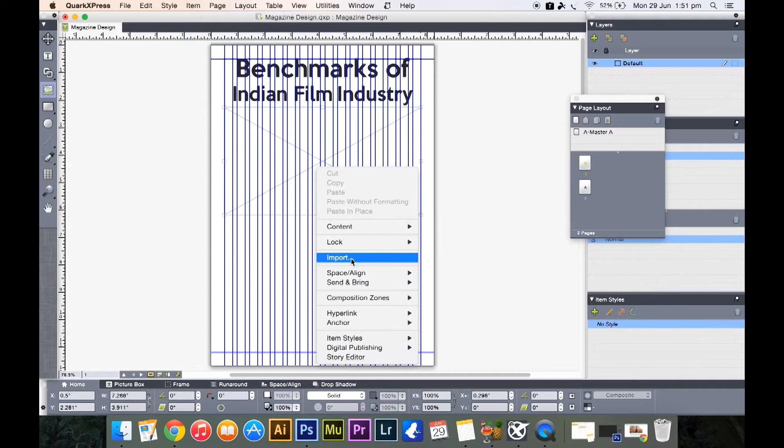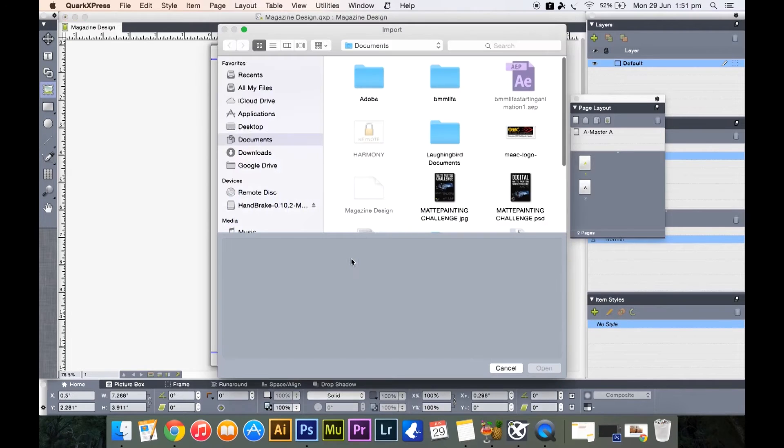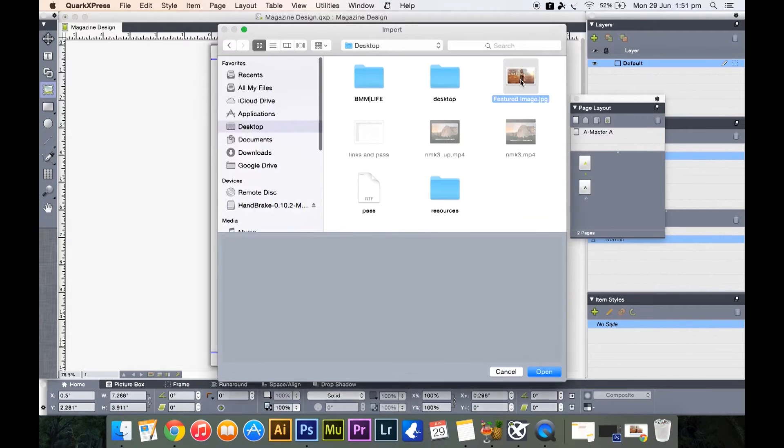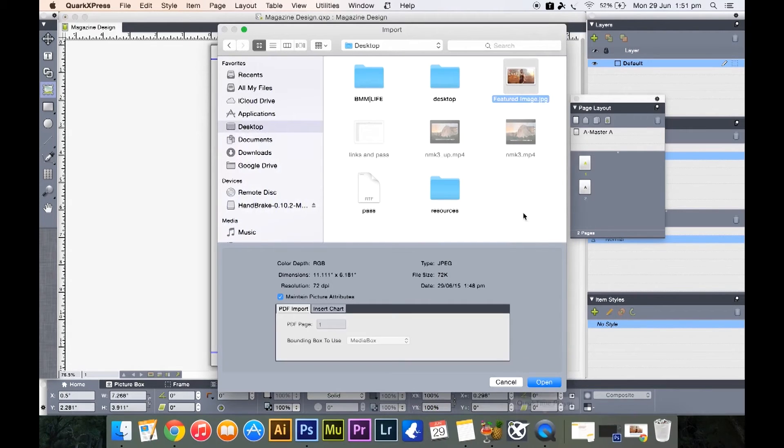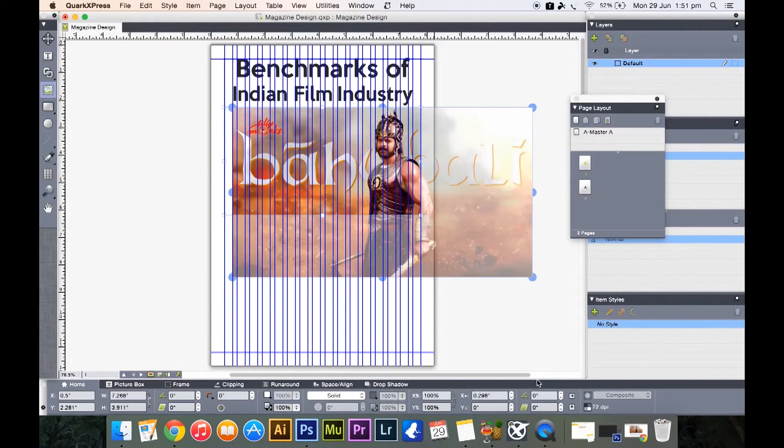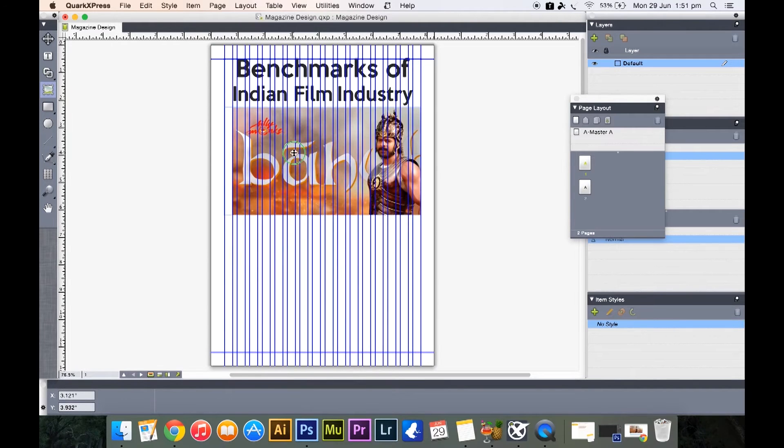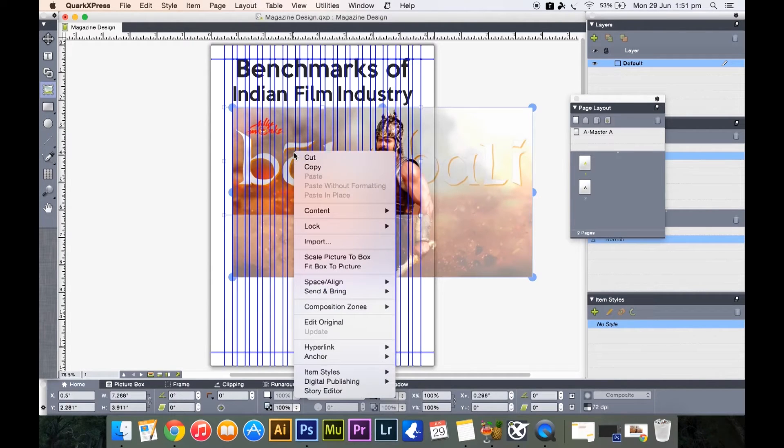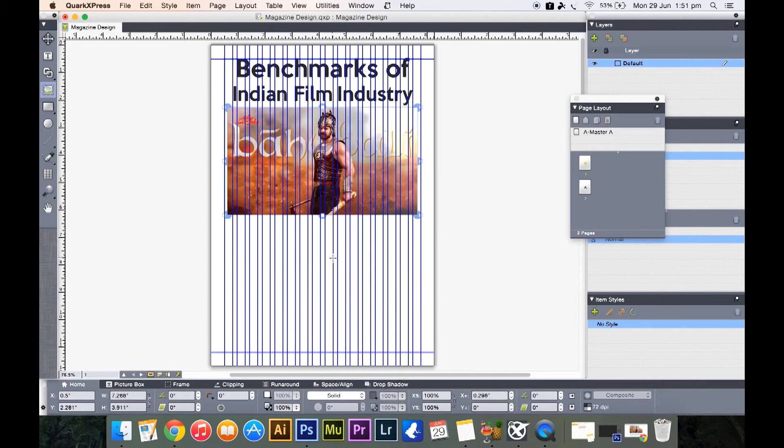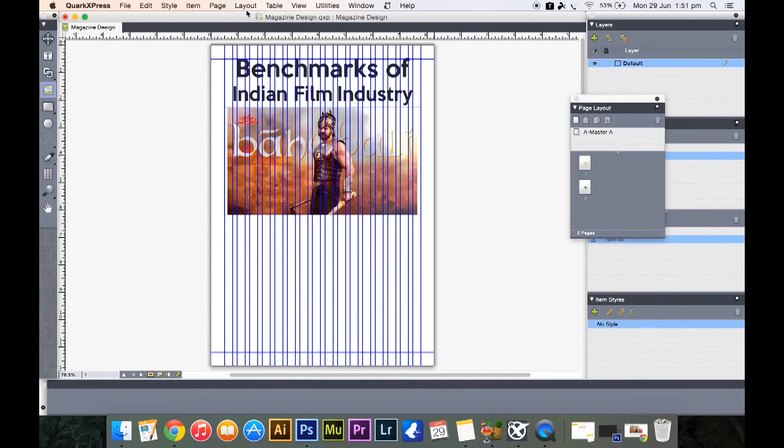Then right click inside the box, click on import, right, and in your documents, in your desktop, select the image and click open. So now this image, if you click outside the box, this is what you get. Now the image is cropped. To fix this, simply right click on the image and select scale picture to box, and that will make your image fit inside the box.